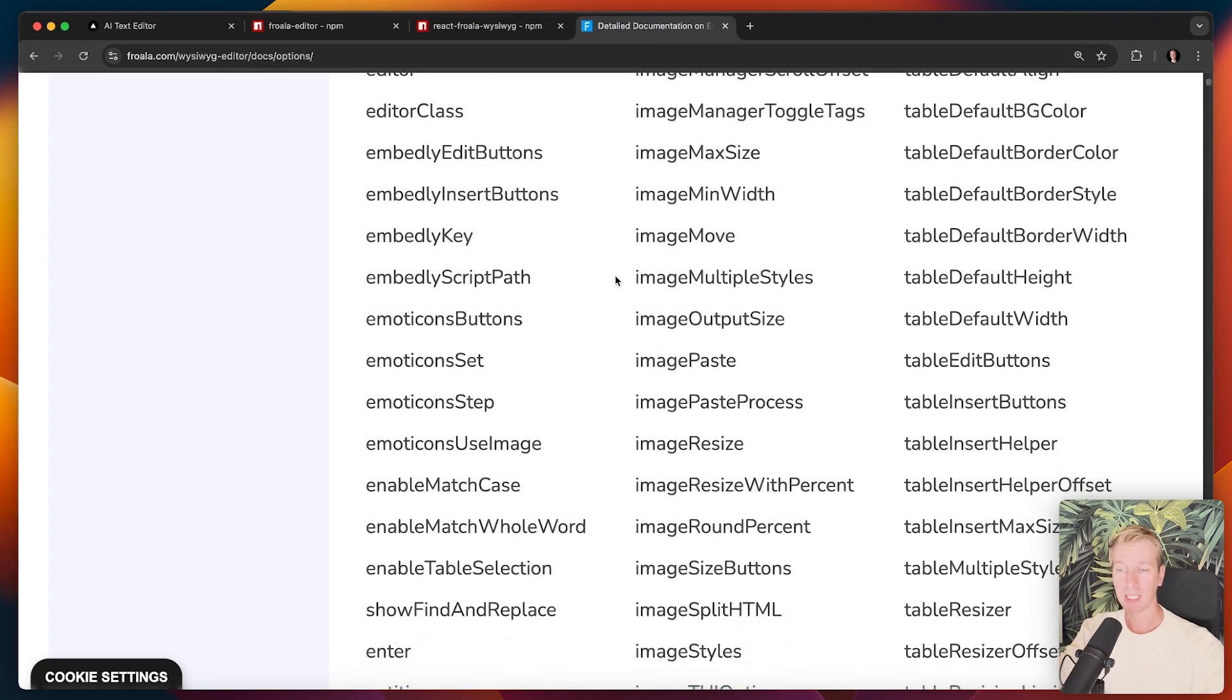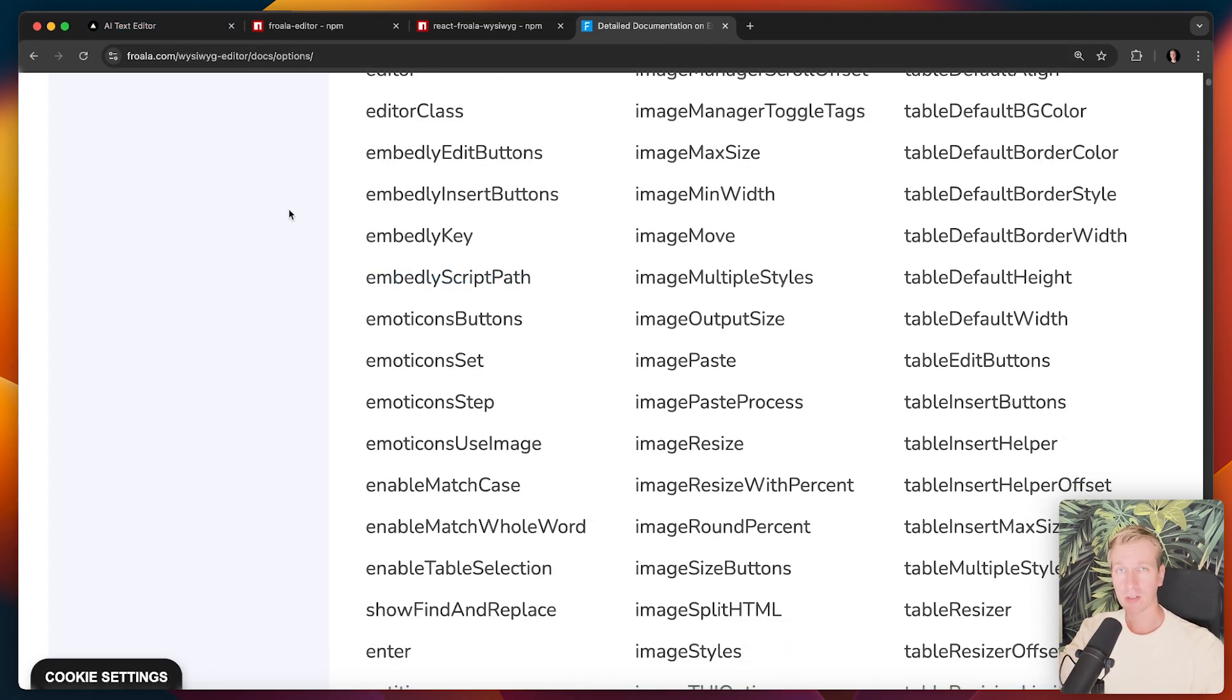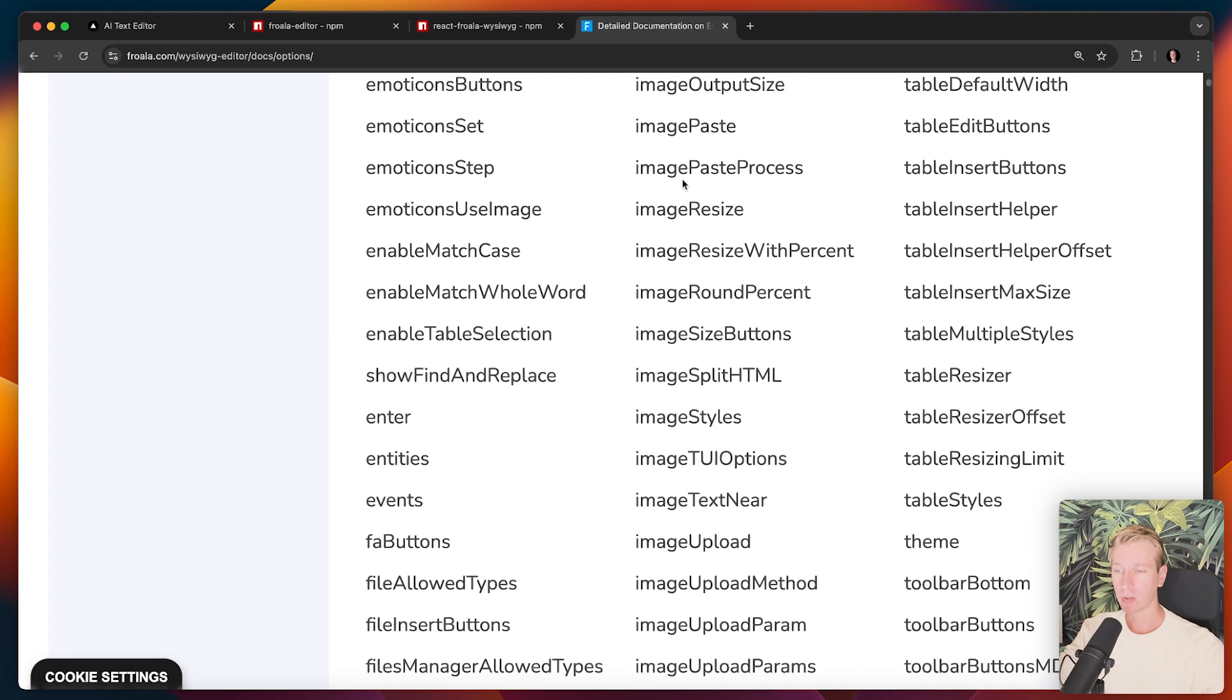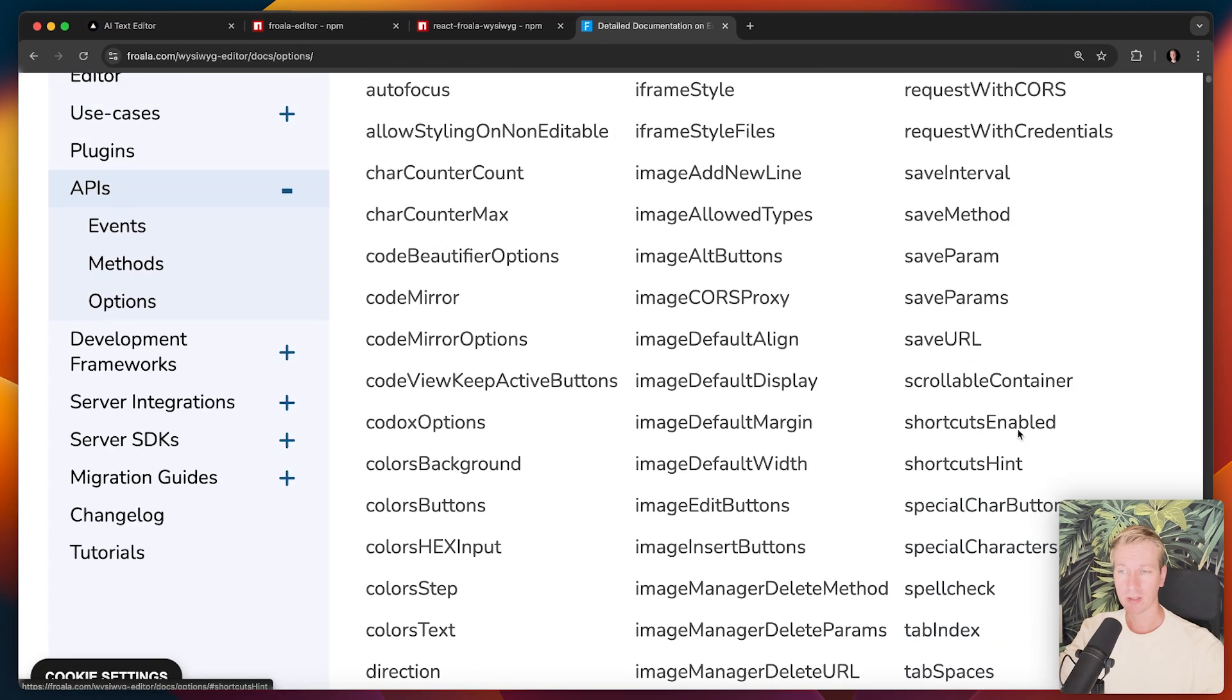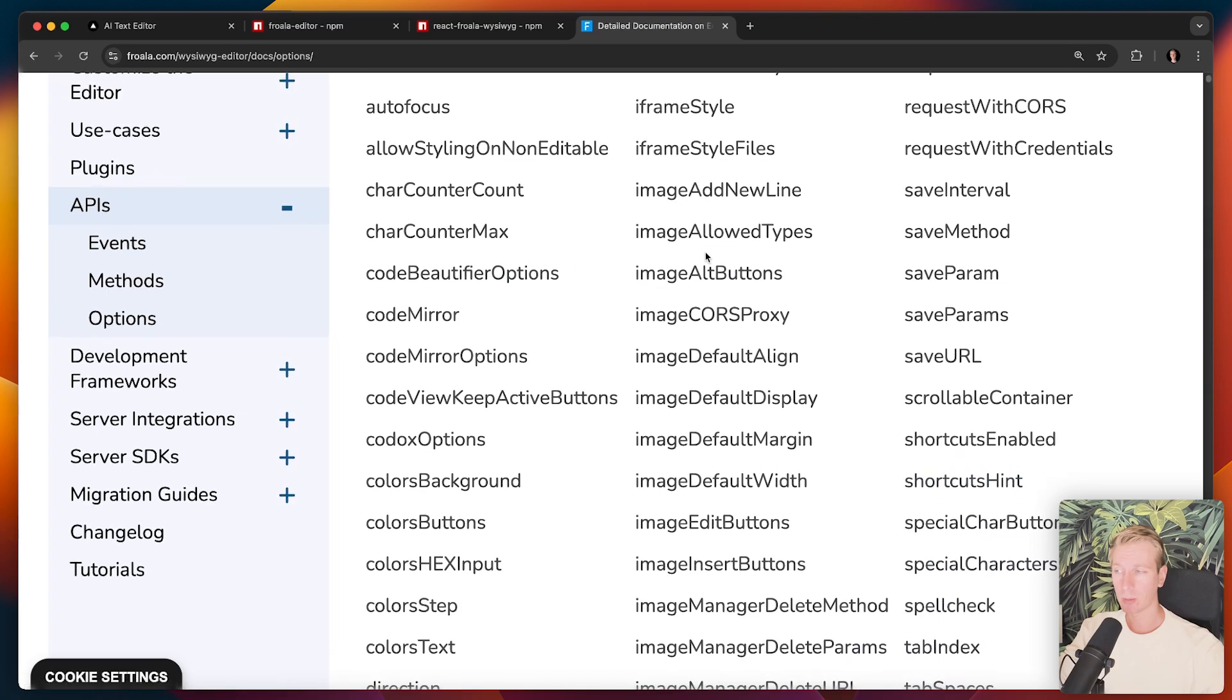You can make it even more advanced. I actually have a video on using Froala as a page builder, actually. So what you see is what you get page builder. So you can configure it in pretty much any way you want. And you can get a lot done with just these options that you get out of the box. You also get events.